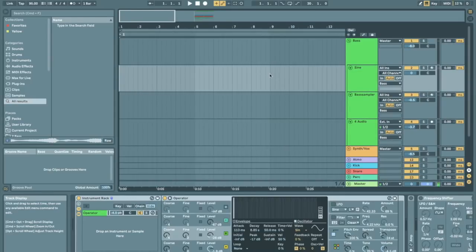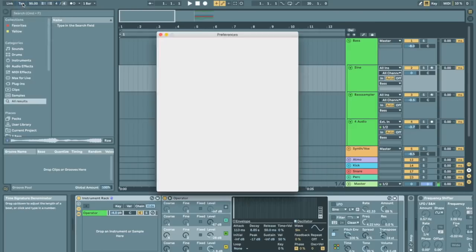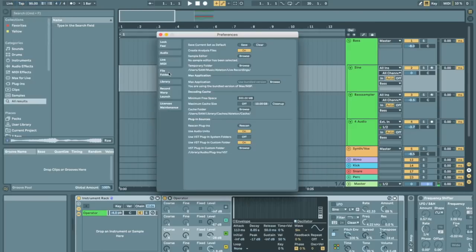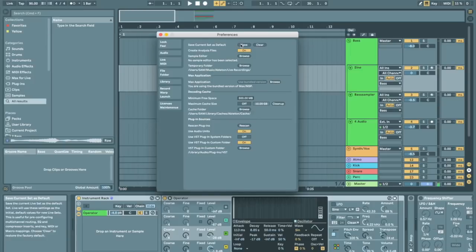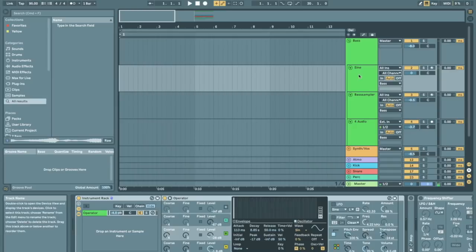So this is pretty important. If I want to save something into my template set I'll go to Live, Preferences, File Folder, Save and then that's going to overwrite your previous template set and replace it with whatever you currently have open.